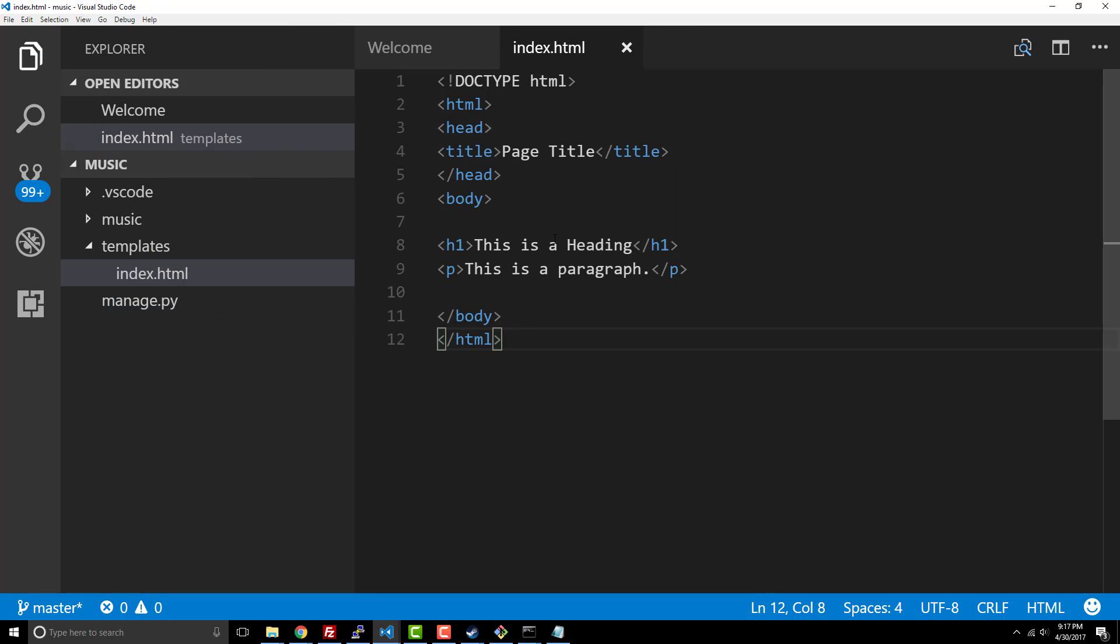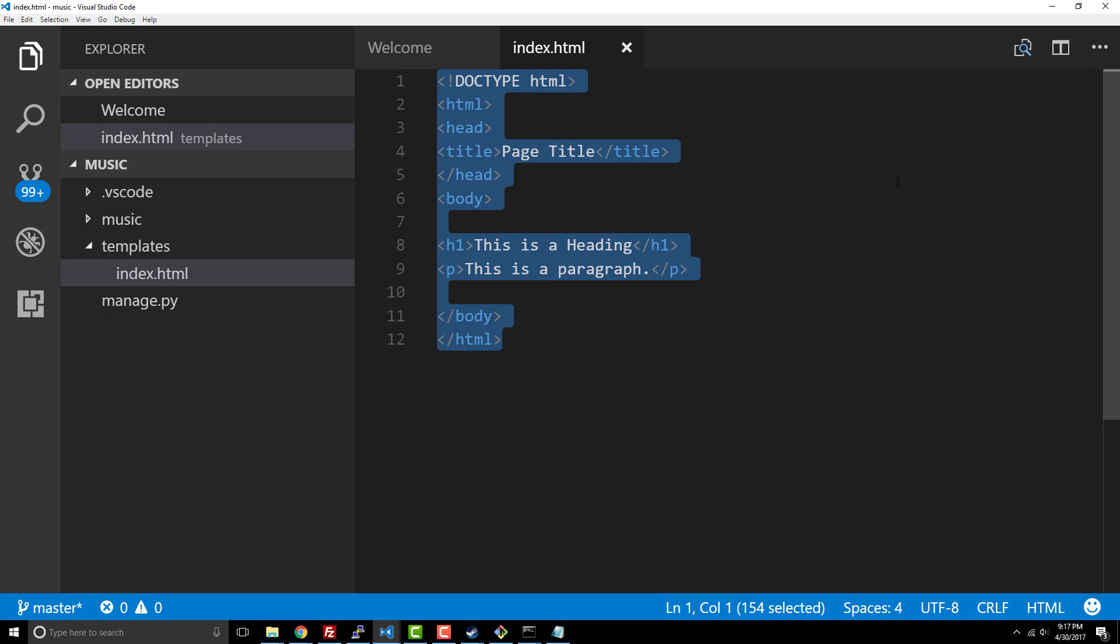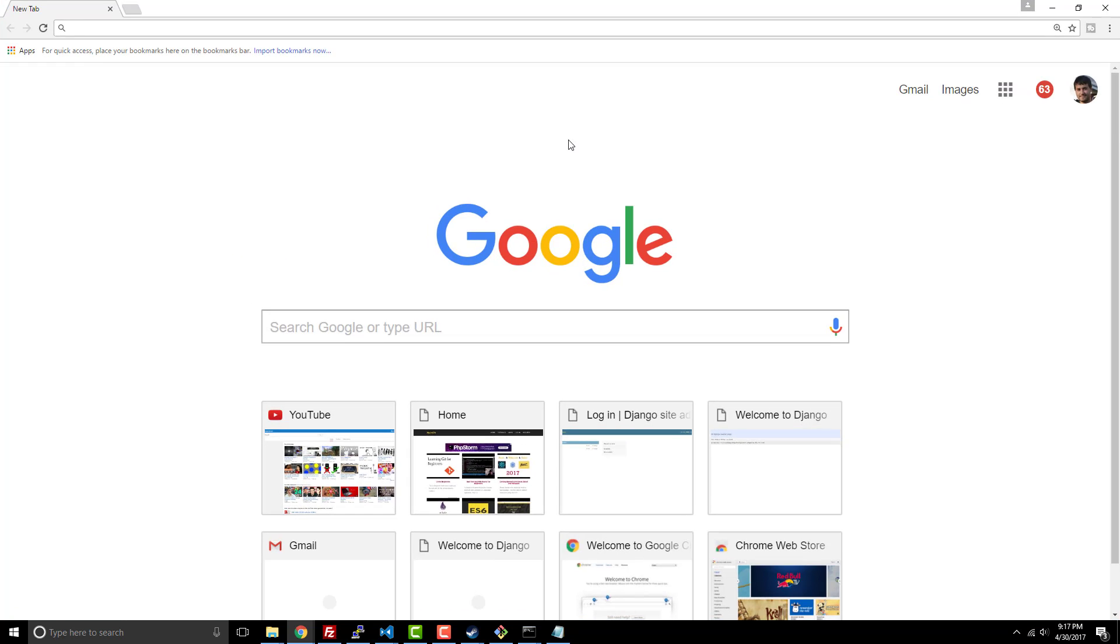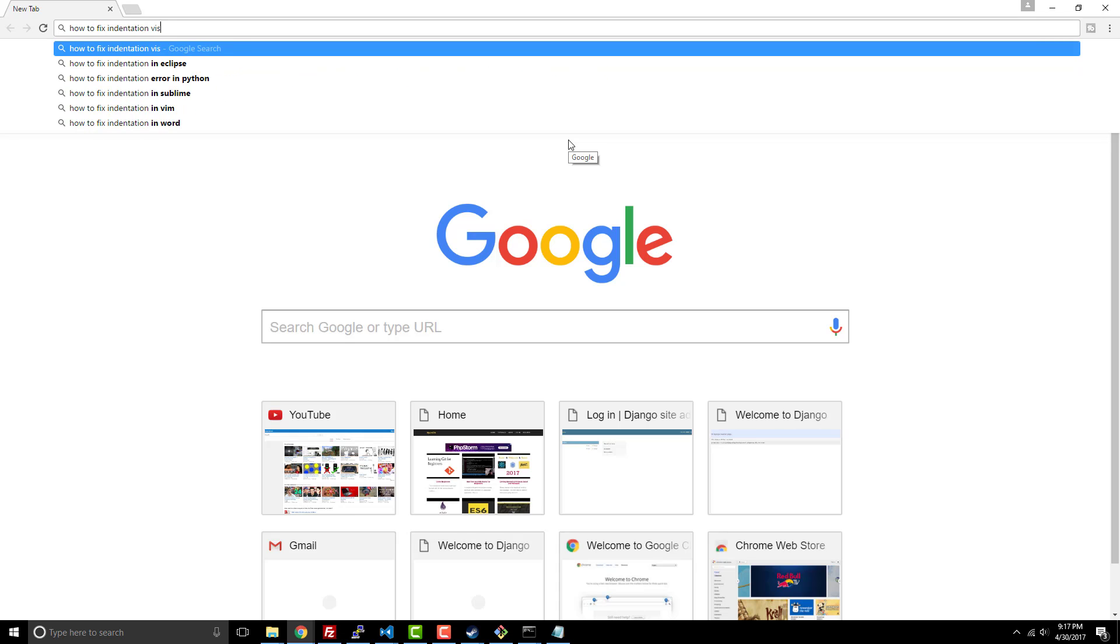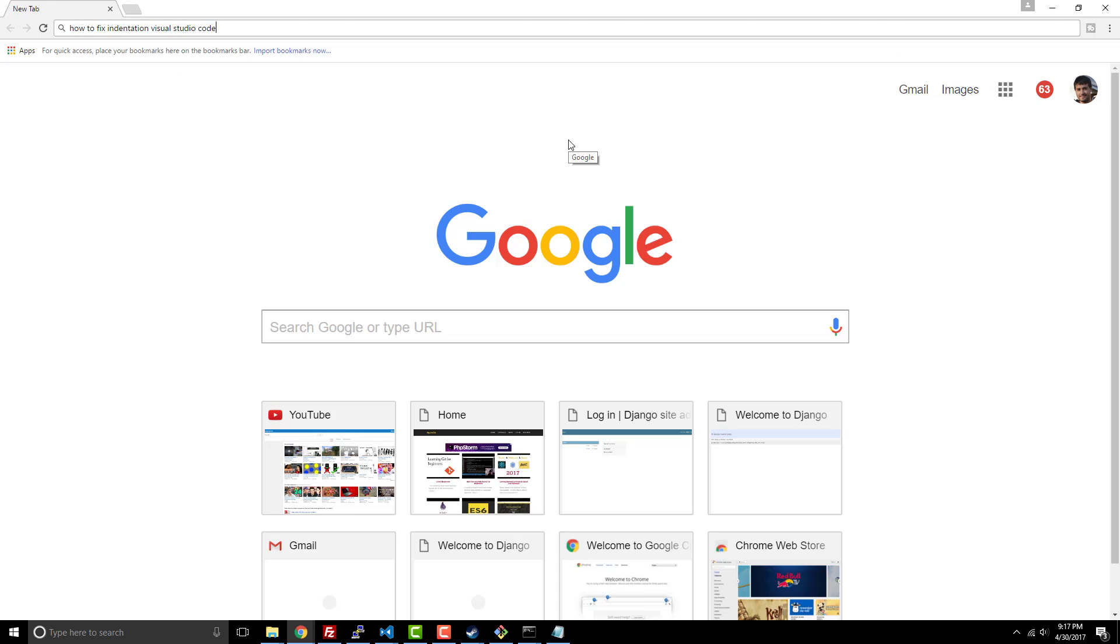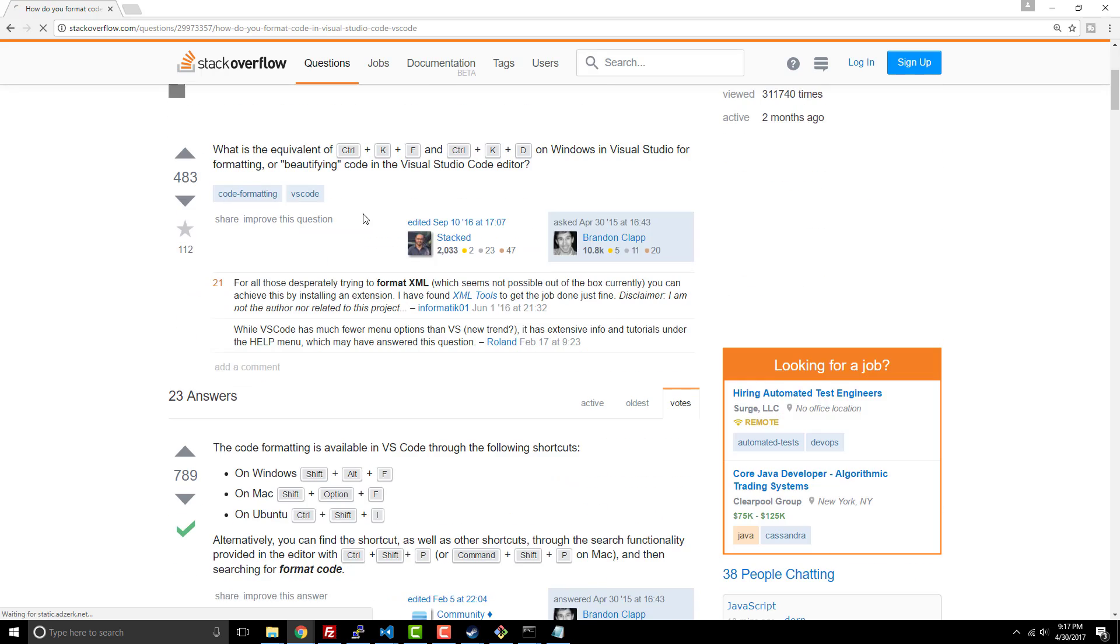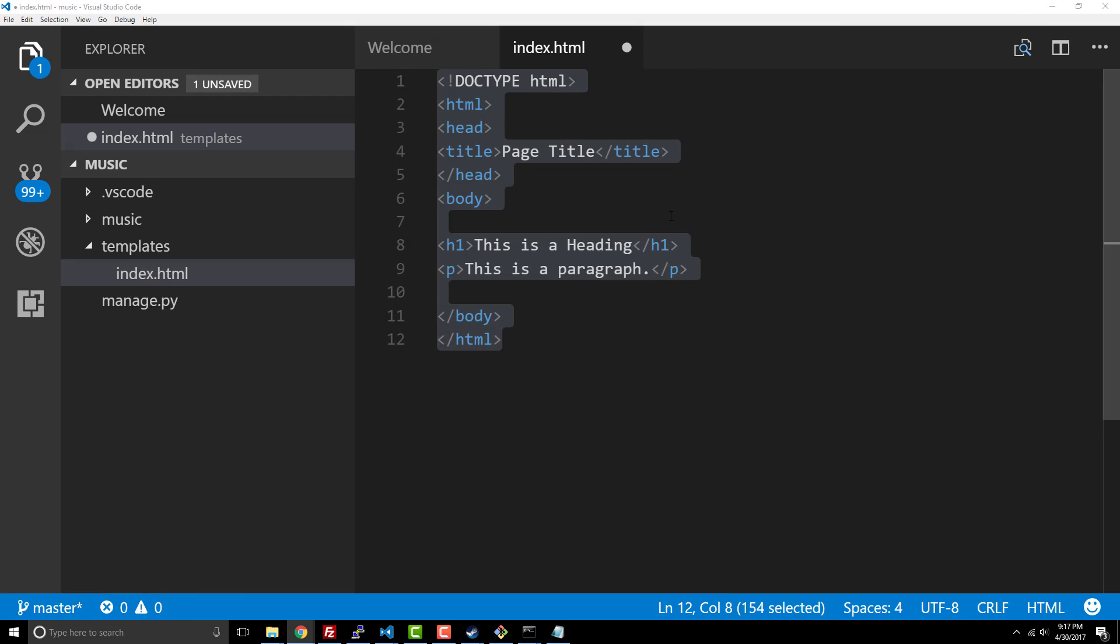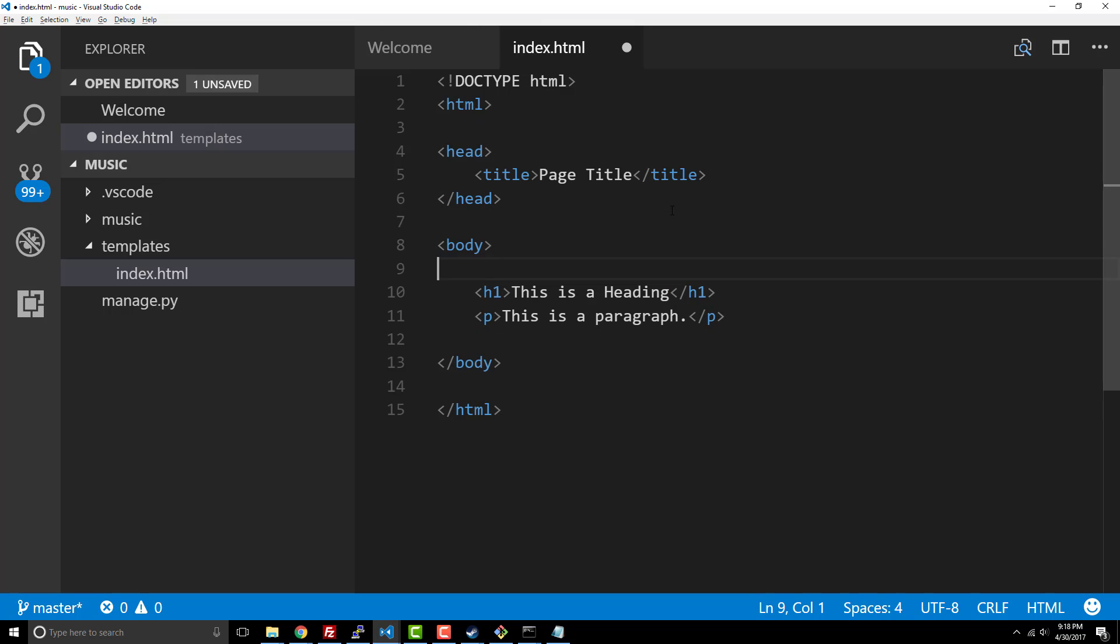All right, there we go. I wonder if I can do control F? No I can't do that. How to fix indentation visual studio code or it's called formatting. So on Windows shift alt F. So now we got some decent formatting going on with our HTML there, that's good.